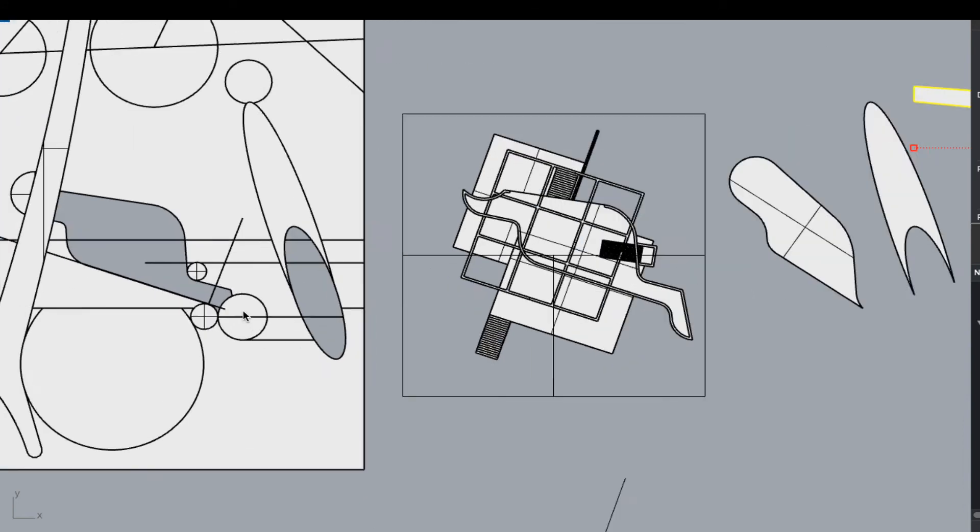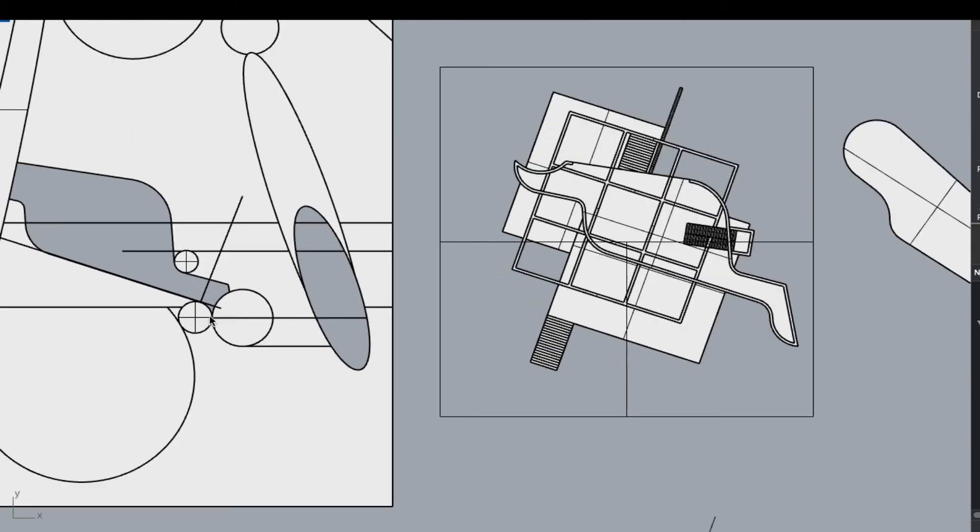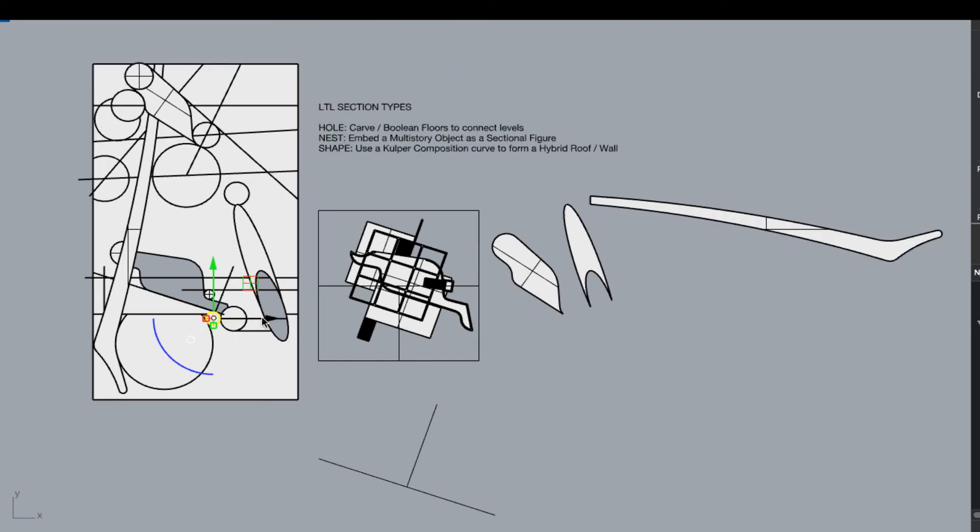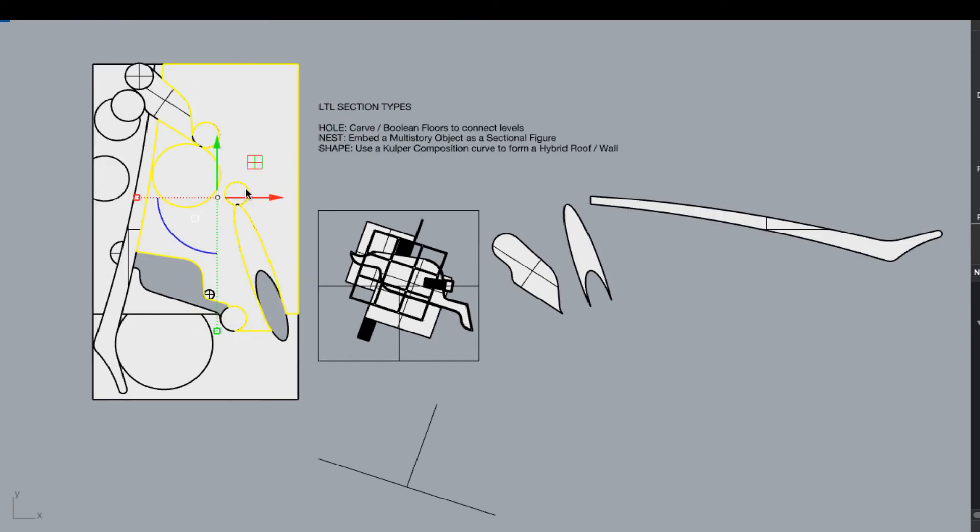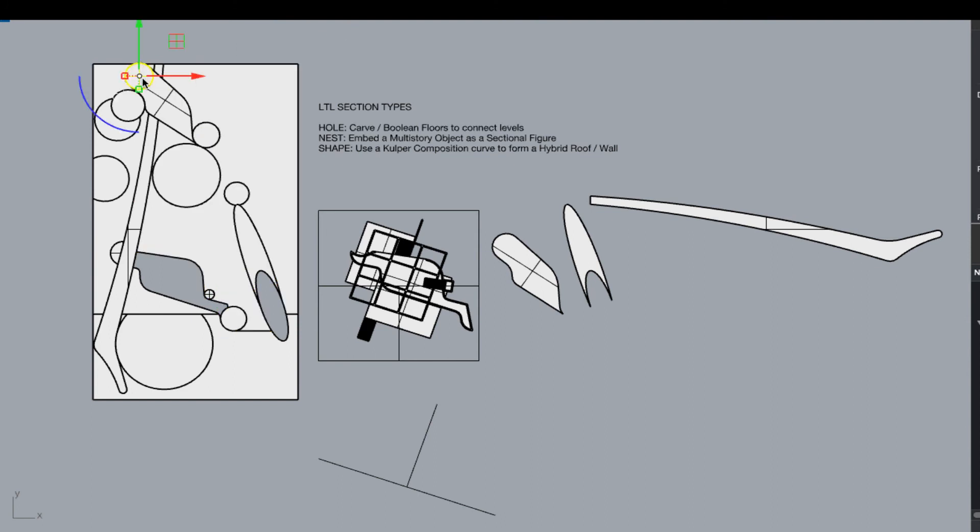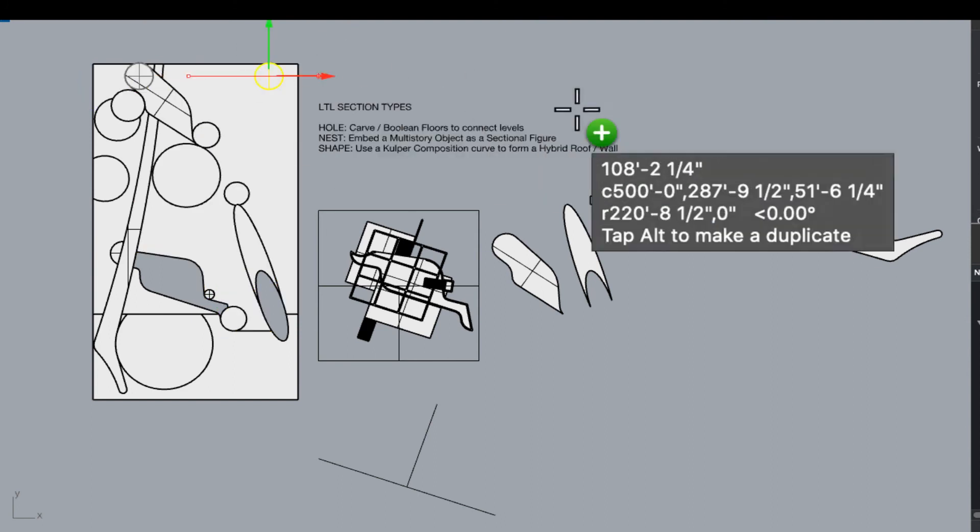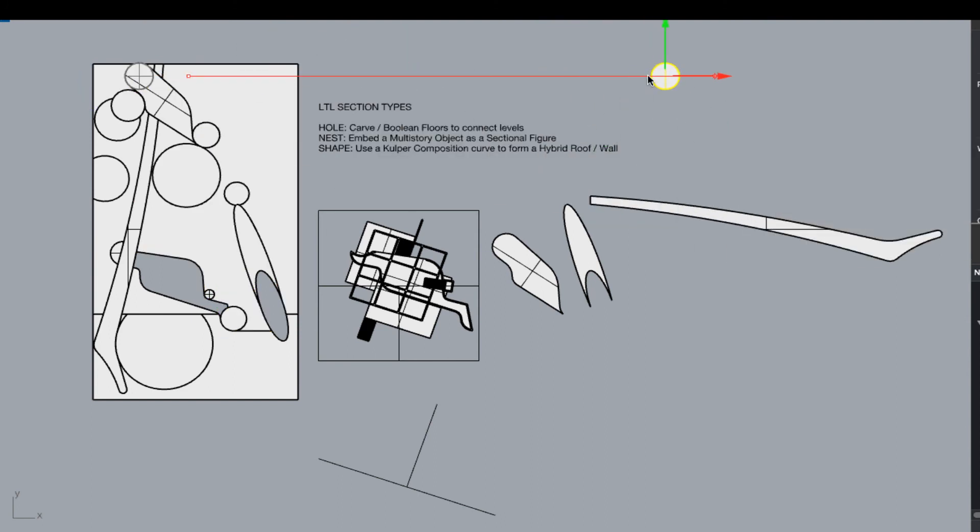Another thing we know is that Culper is constantly working with these sort of circular devices in the construction of these smooth filleted edges, so it might not be a bad idea to use one of his cylinders. Alright, so that's going to be kind of the set of objects that I use for my sectional operations.